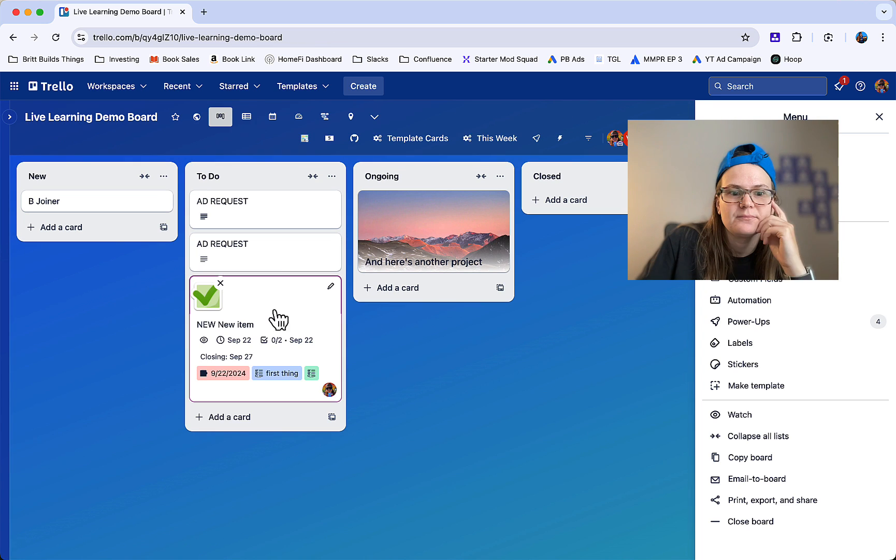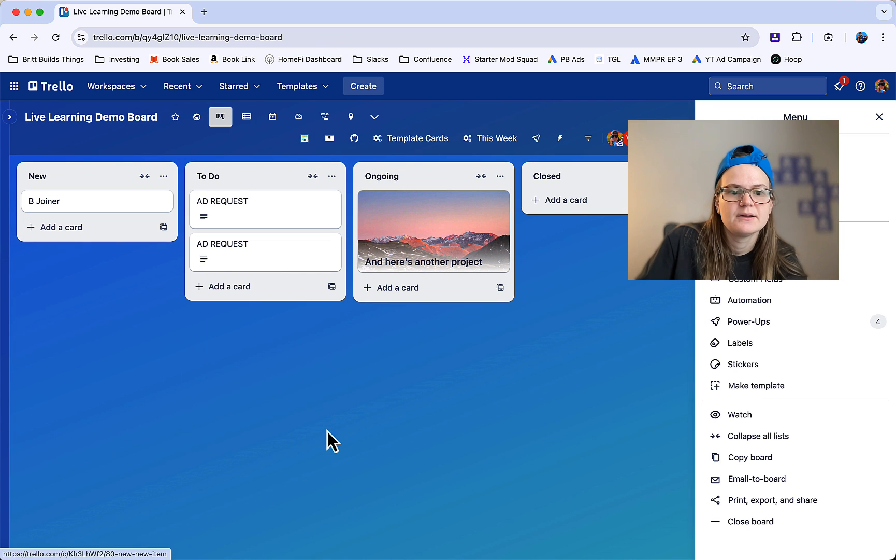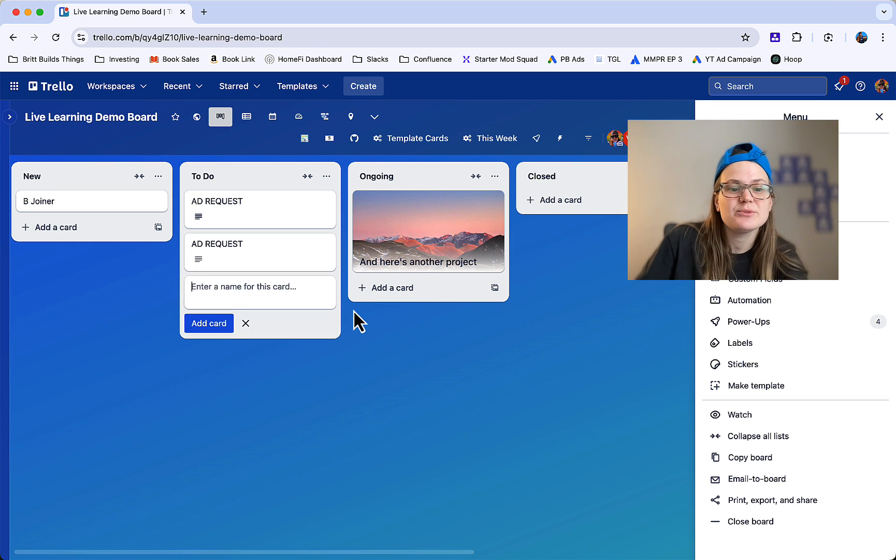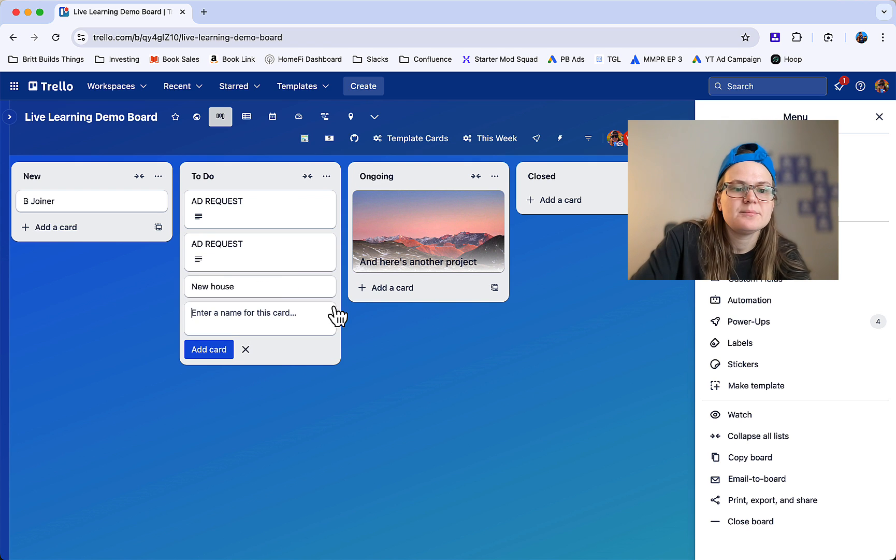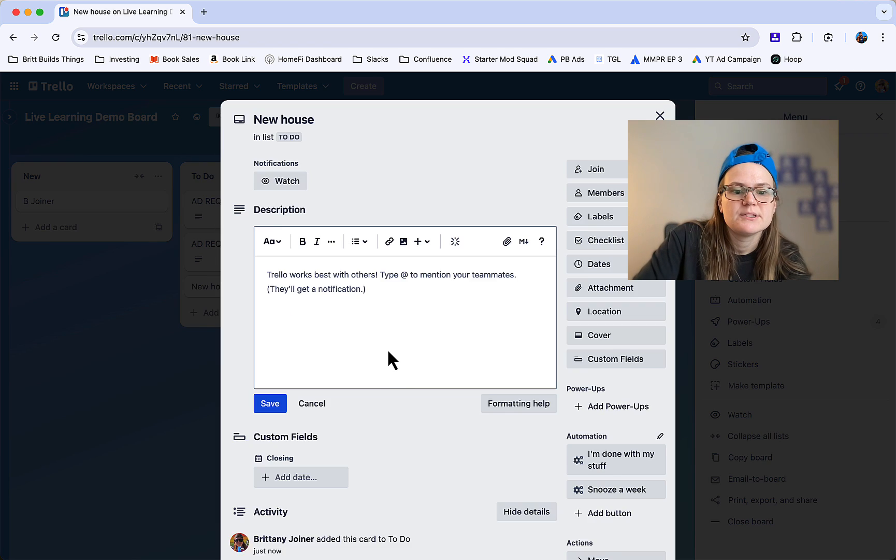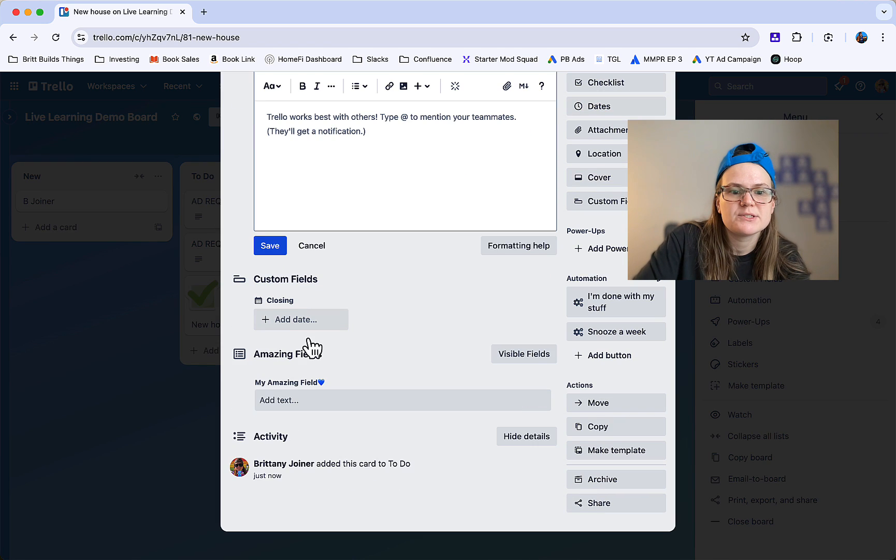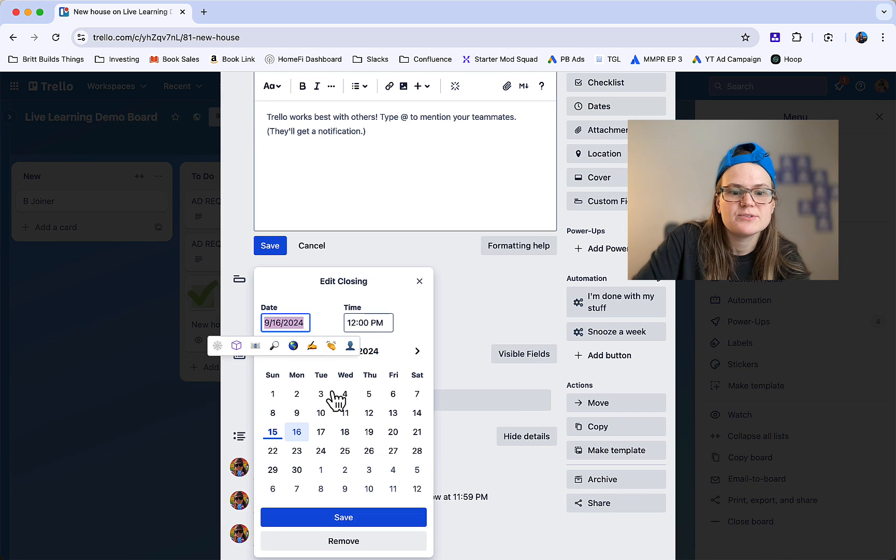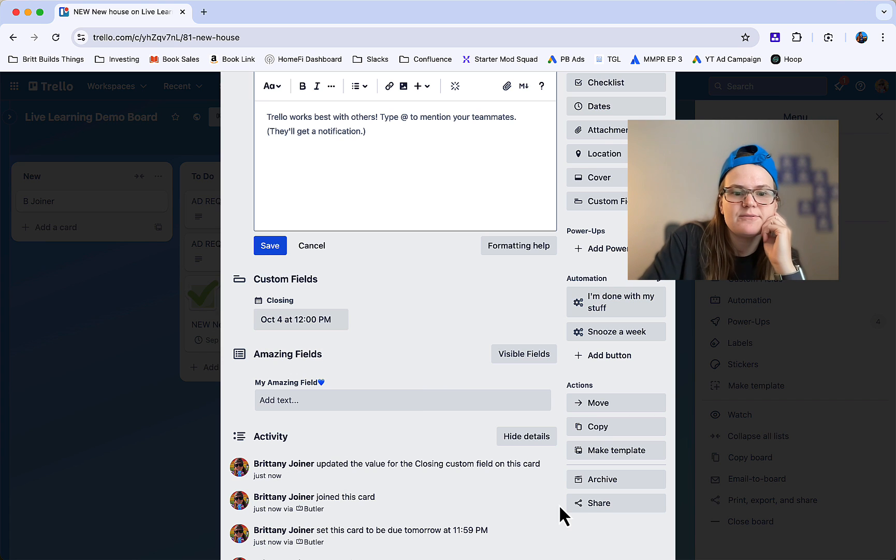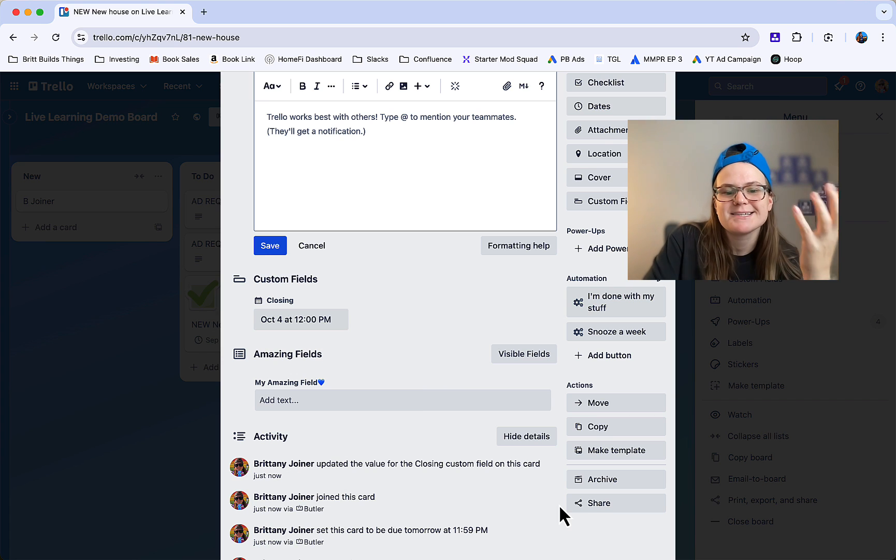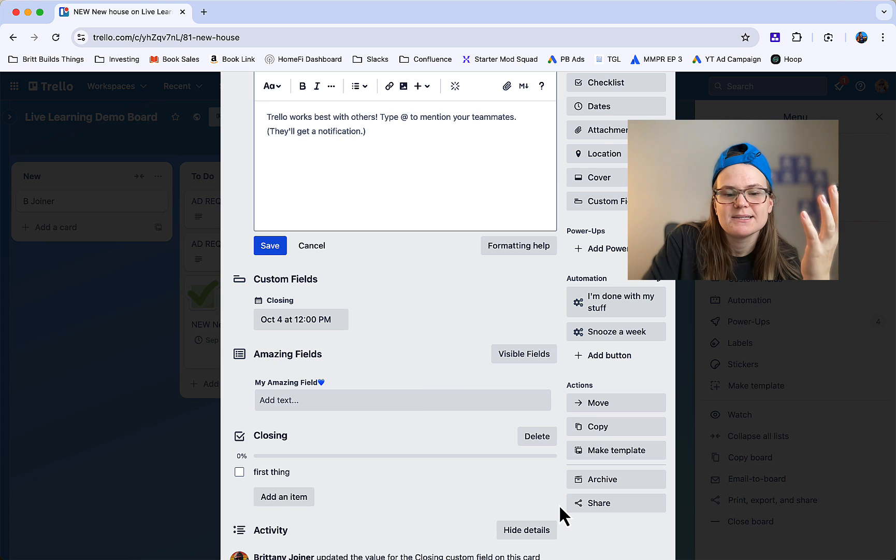Go over here. So now let's create a new house item here. Let's open it up. Let's go ahead and set that closing date. We'll go ahead and make it like the fourth, hit save, and it's going to take it a second.